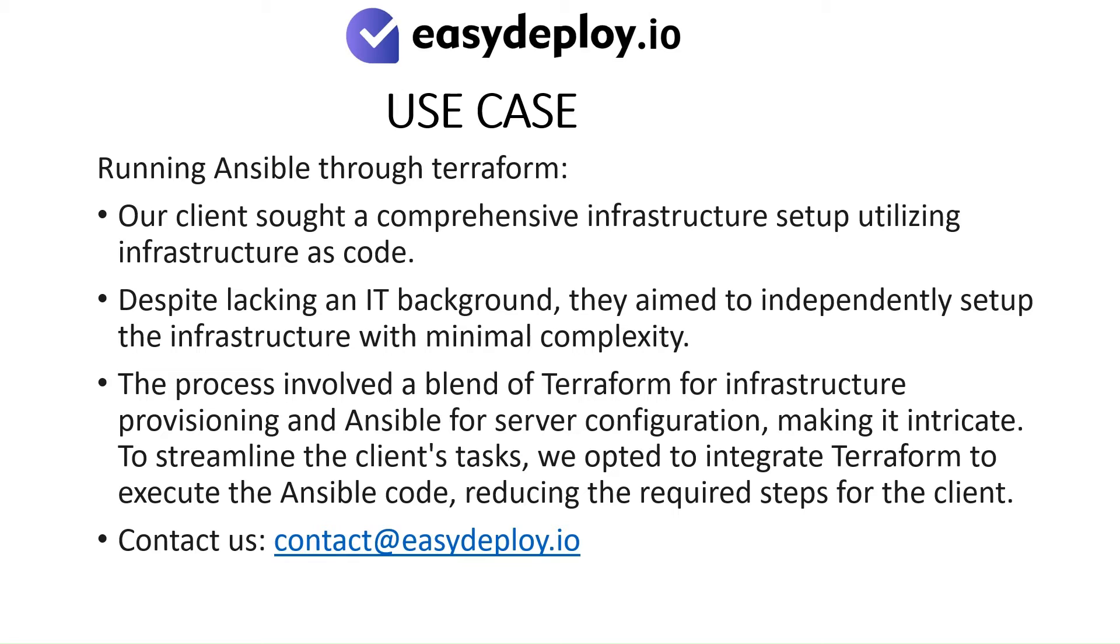To streamline the client's tasks, we opted to integrate Terraform to execute the Ansible code, reducing the required steps for the client.